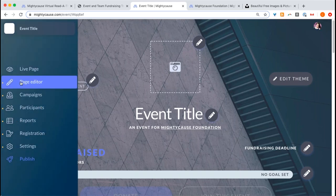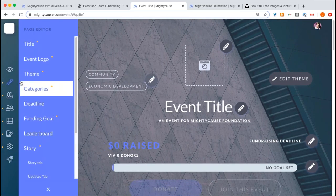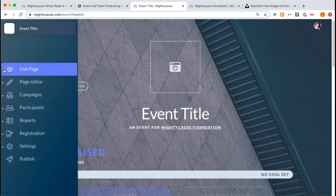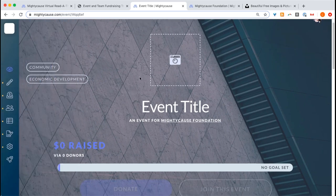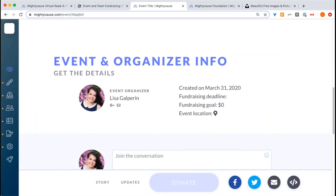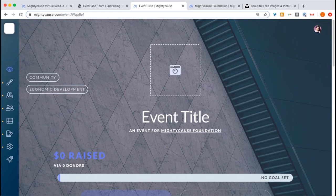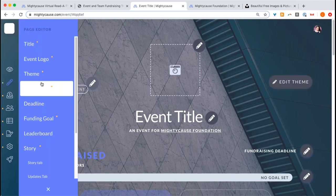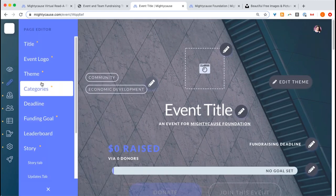The page editor allows you to edit different parts of the page, or you can directly select through there. The first section is called live page, which will show you what the page will look like to donors when they head to your fundraising page. As you're editing your page, you want to select this section and take a look at it because the formatting may differ just slightly.